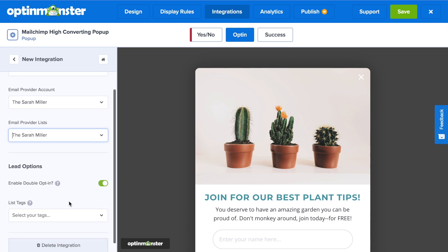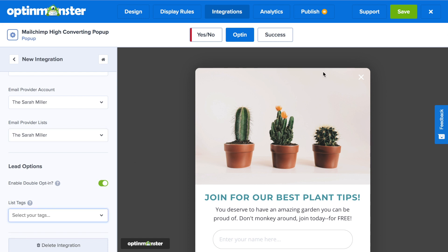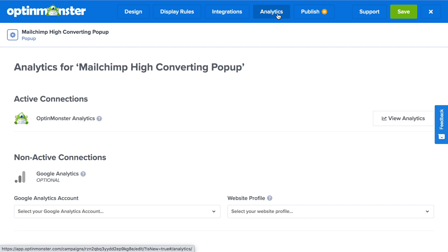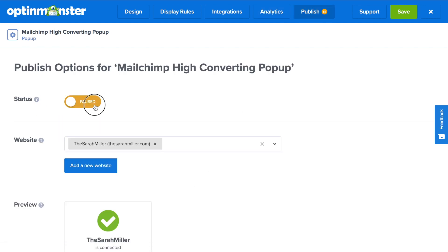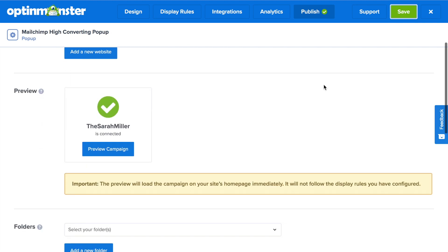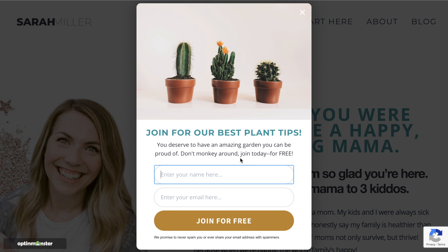It's a good idea to make sure that double opt-ins are activated, and you can also add any list tags. Next, save and then go to the Analytics tab. By default, you'll have access to OptinMonster's native analytics, which are excellent, but you can also connect to Google Analytics. In the Publish tab, toggle from Pause to Live and save your campaign. When you go to the Preview Campaign button, you'll be able to see exactly how your pop-up will look on your homepage to grow your MailChimp email list faster and more effectively than ever before.